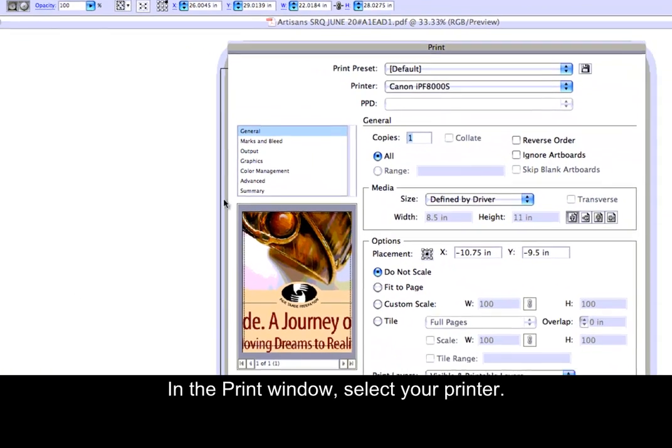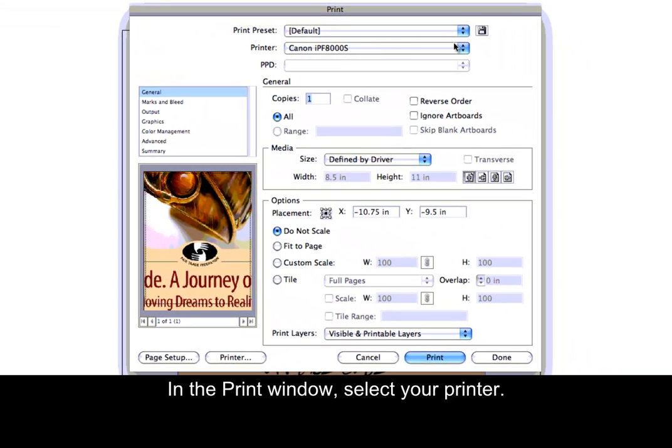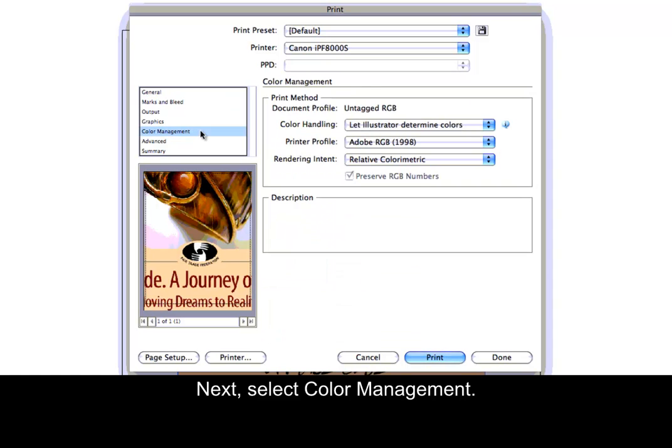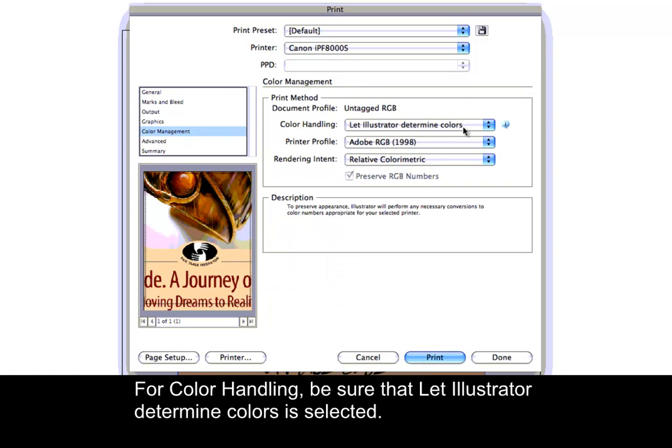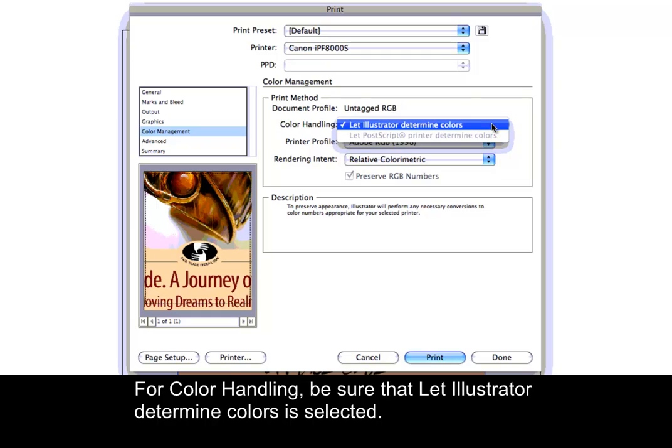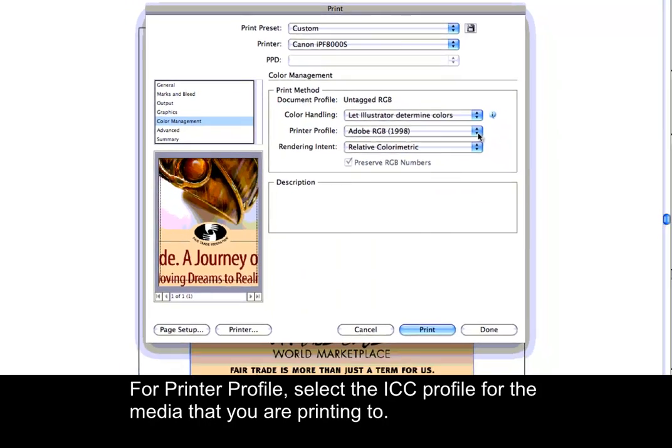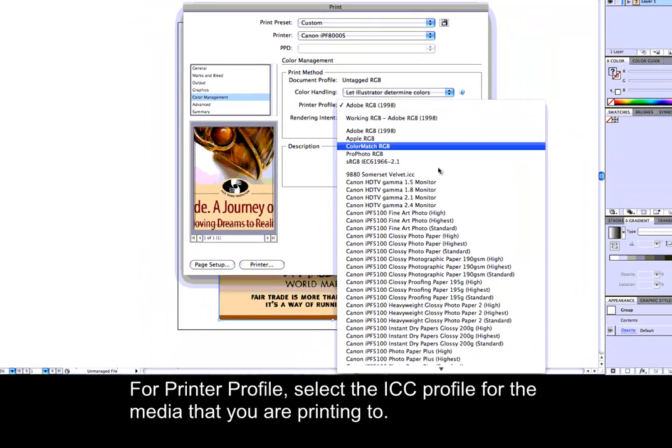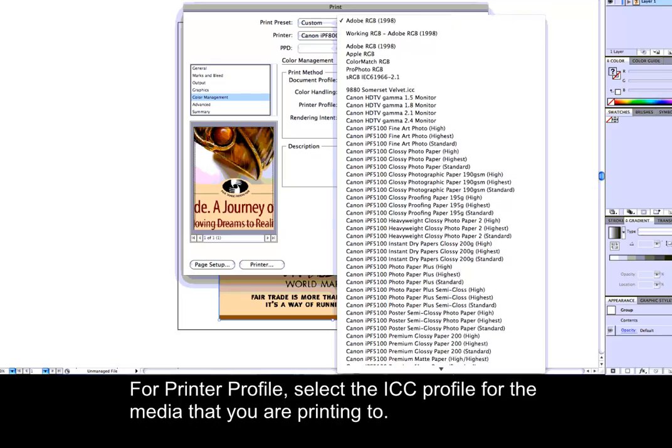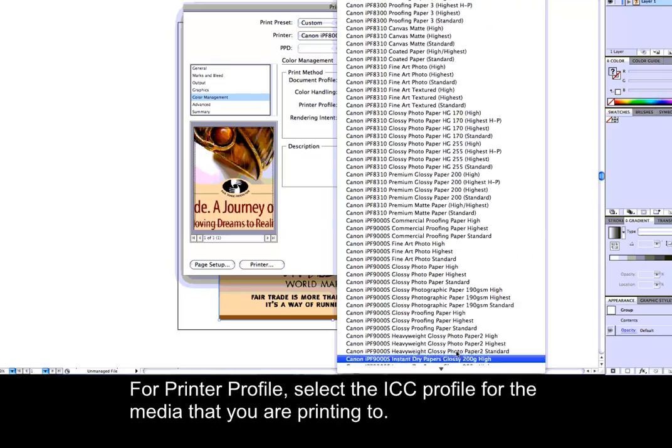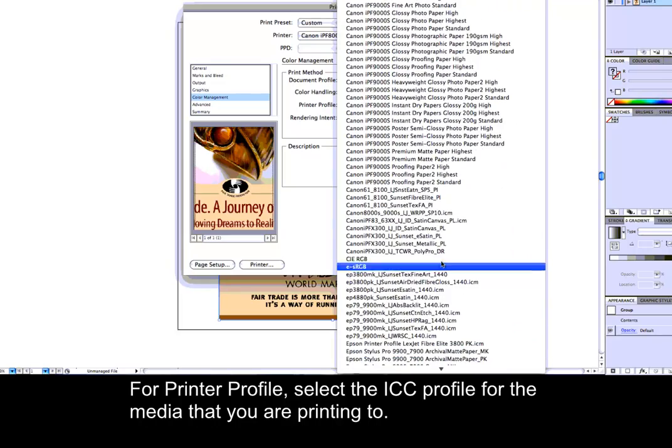In the Print window, select your printer. Next, select Color Management. For color handling, be sure that Let Illustrator Determine Colors is selected. For printer profile, select the ICC profile for the media that you are printing to.